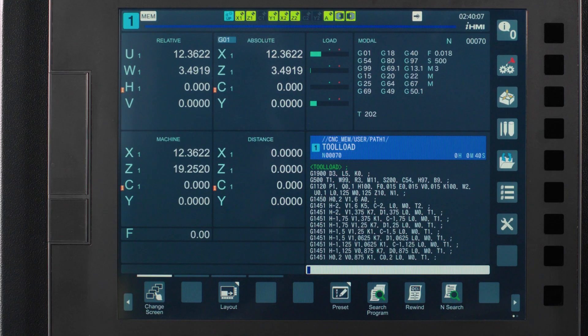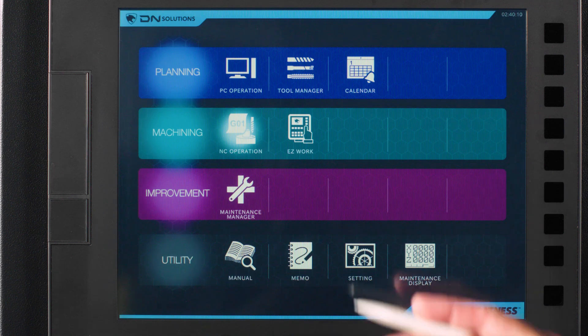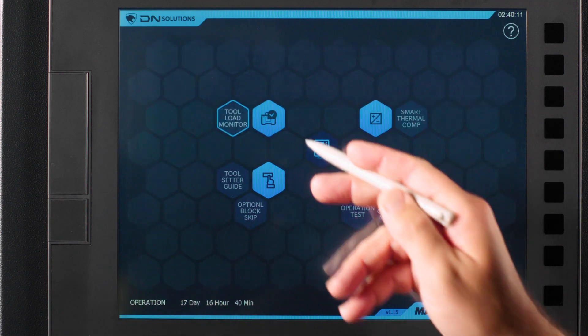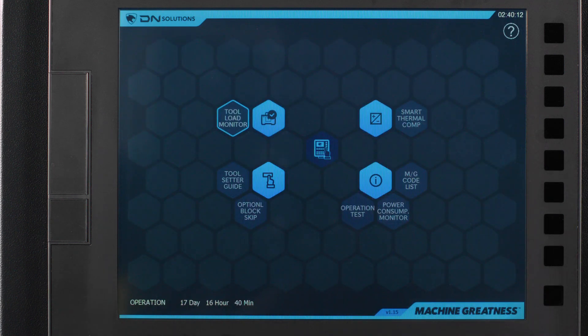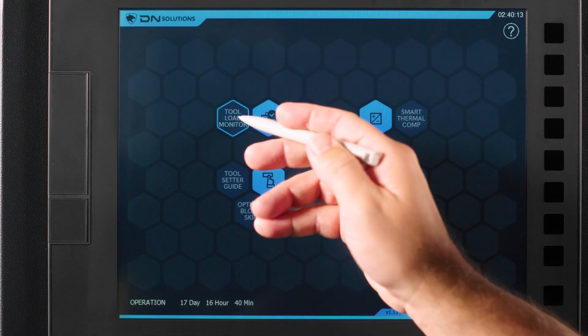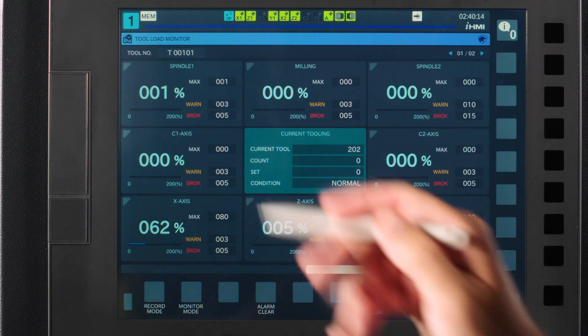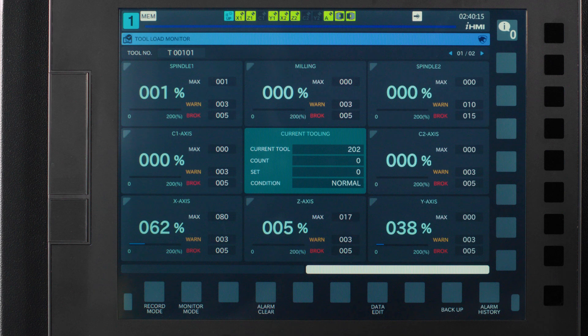Let's hop on the control and add that extra layer of security for your tools and parts. We're going to assume that you have a working program and all of your tools are touched off and ready to go. At this point I want to navigate to the iHMI home screen and press the easy work button on the control. Then I'll press the tool load monitoring button.